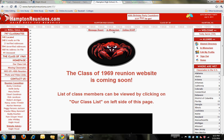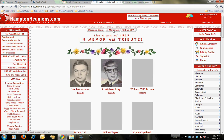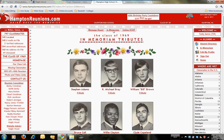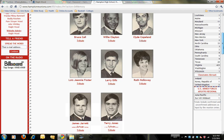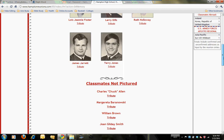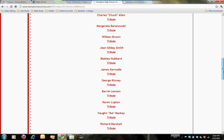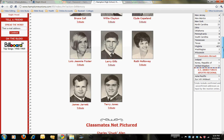In Memoriam is a very nice feature. If you click on that, it brings up a page that shows those of our classmates that are deceased, with photos that I've scanned and uploaded to the site. We're still in the process of doing that, so not all of them have pictures at this point, but we'll work to get that done.